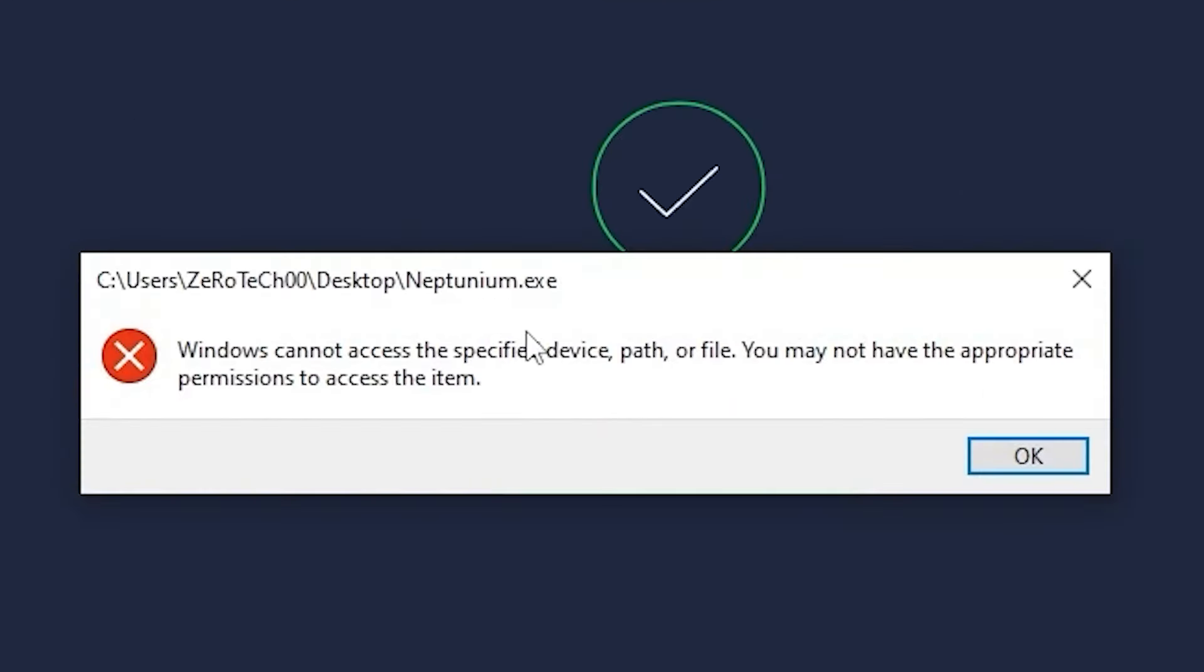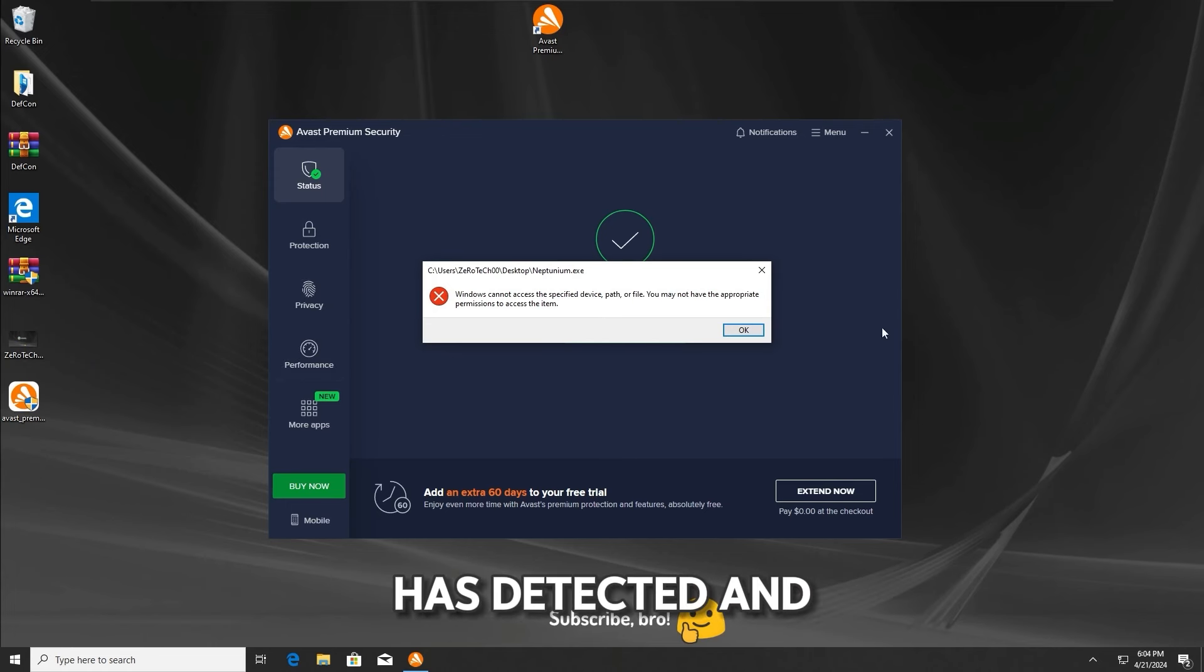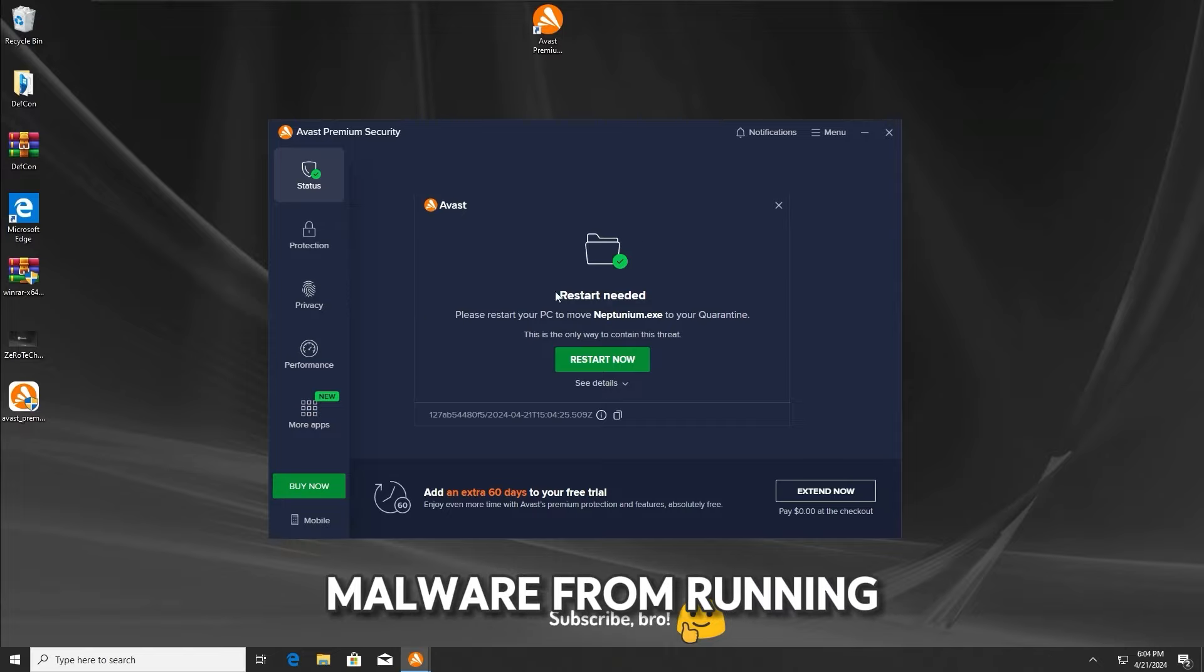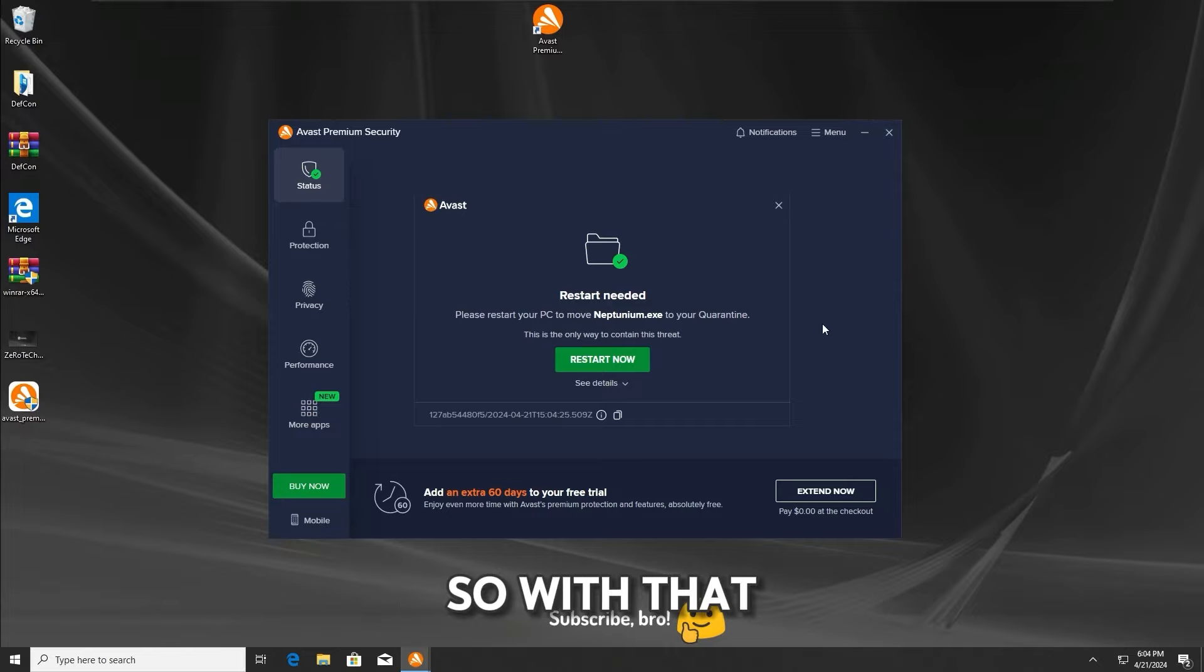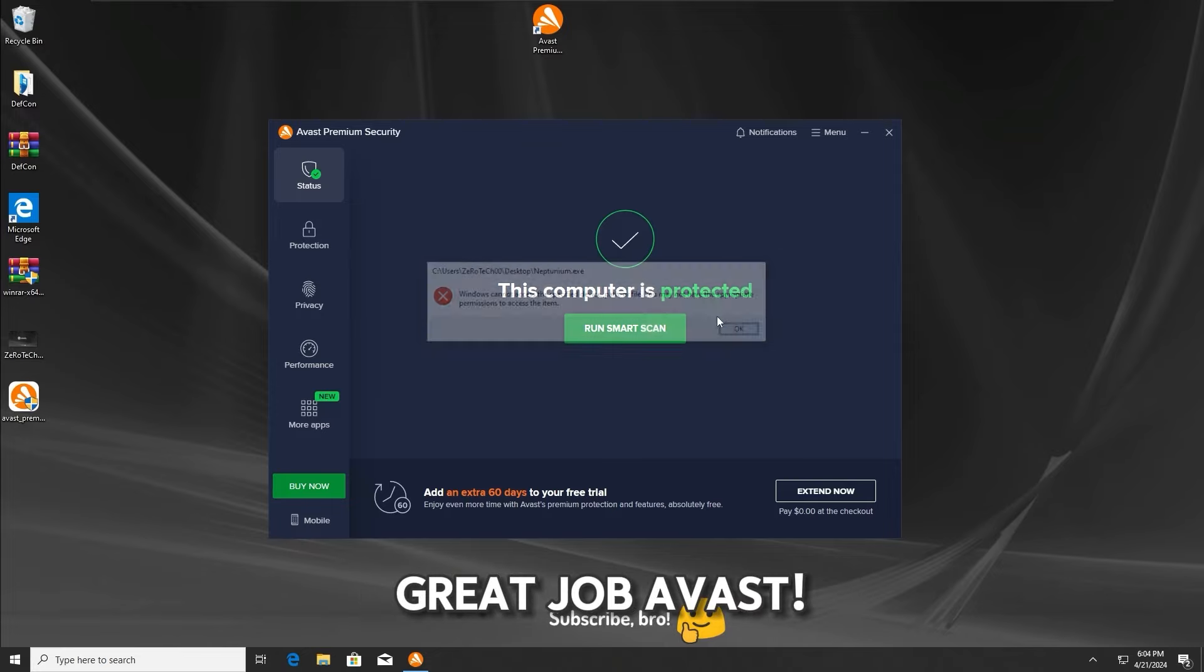And as we can see, the Avast antivirus has detected and stopped the neptunium.txt malware from running, so with that, let's get further into the second test. Great job Avast!